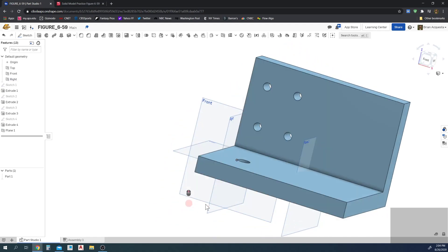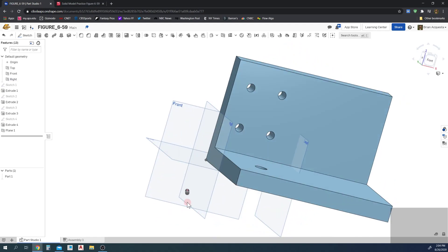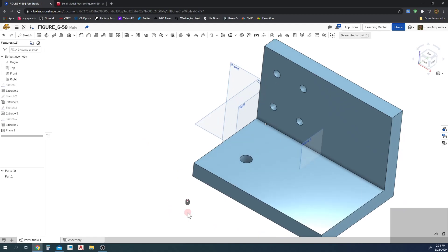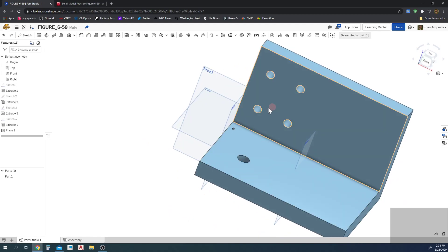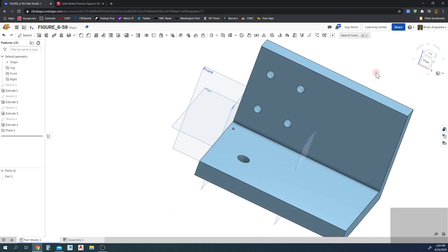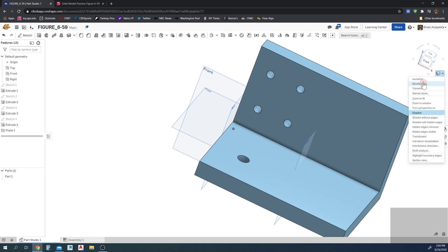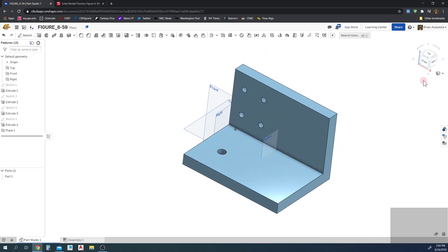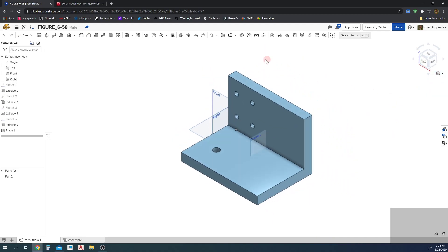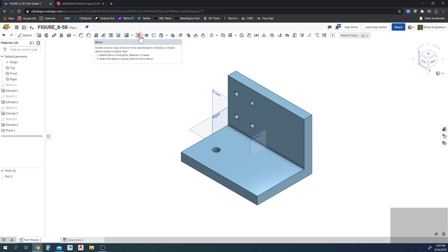So what I'm going to do, show you how to mirror this isometric. So you can see there is a tool up here called Mirror. So this reads: create a mirror copy of one or more selected parts, features, or faces about a plane or planar face. Step 1, select one or more parts, features, or faces to mirror. Step 2, select the plane or planar face to mirror about.